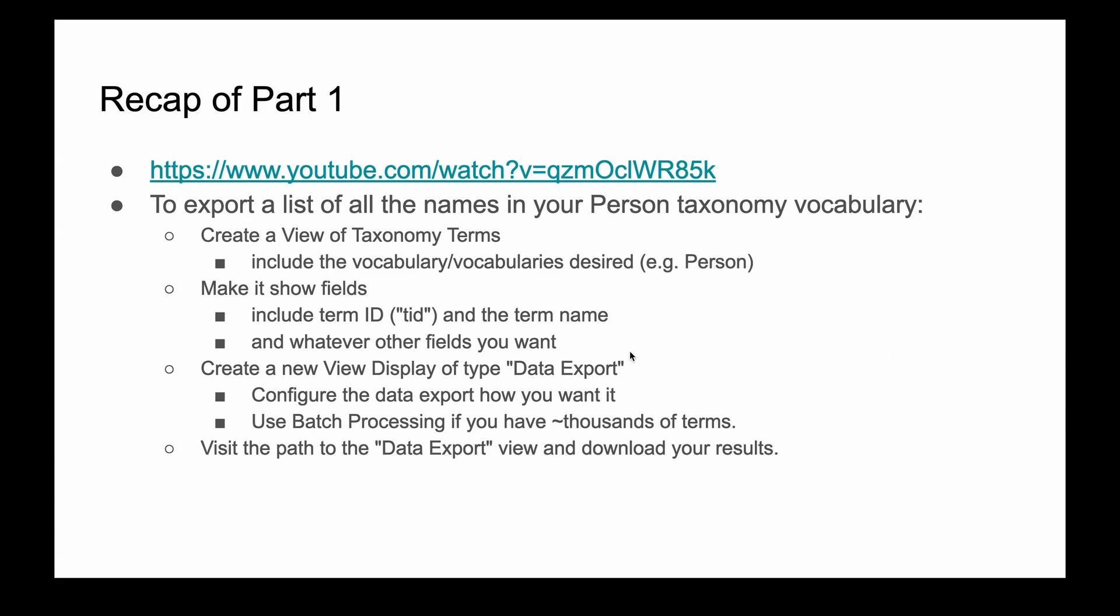I want to recap that this is part two. Part one is available on YouTube and it ran through how to export a list of all the names in your person taxonomy vocabulary. You made a view, made it show fields including tid and the name of the taxonomy term, creating a new display of the data export type, and then using that path to download your list.